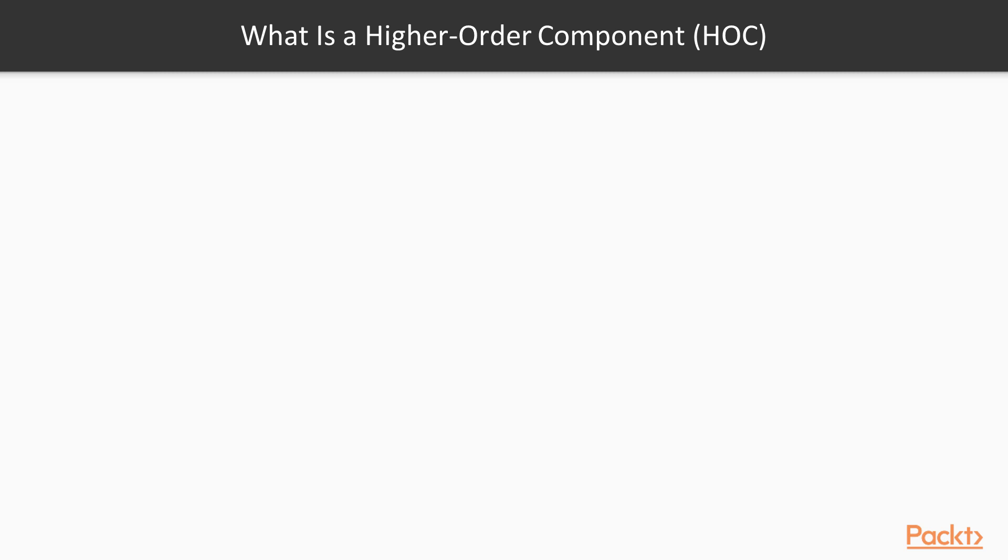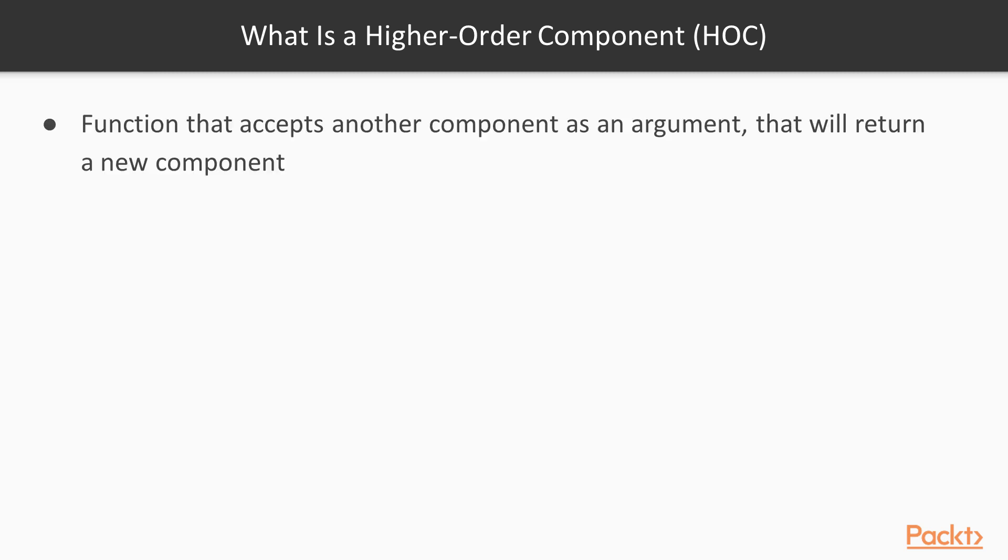Let's start by defining what a higher order component is. A higher order component can be defined as a function that accepts another component as an argument that will return a new component.